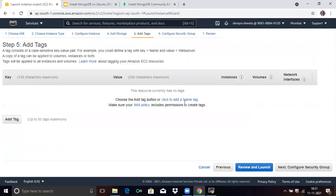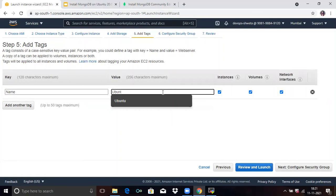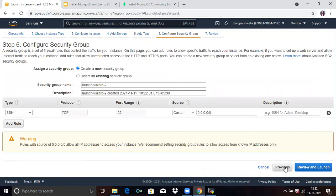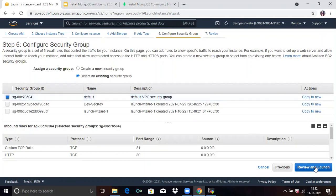Then add tags. Here I will assign the name Ubuntu to our instance. Then click on Next. Then configure the security group — select an existing security group and select Default. Default means the default VPC security group. Then click on Review and Launch.